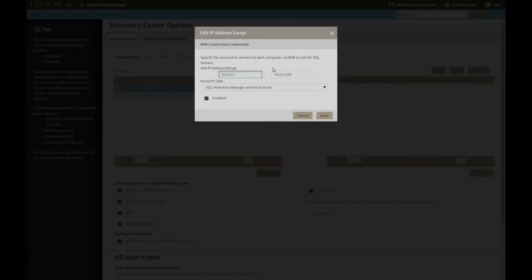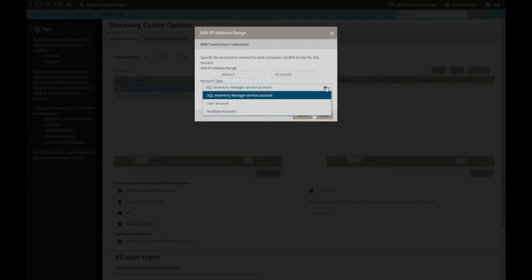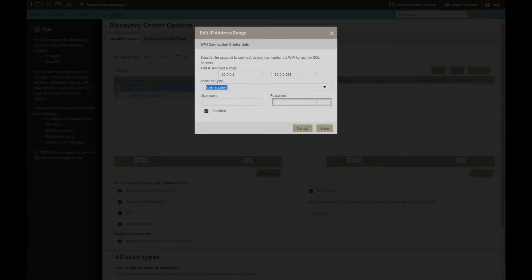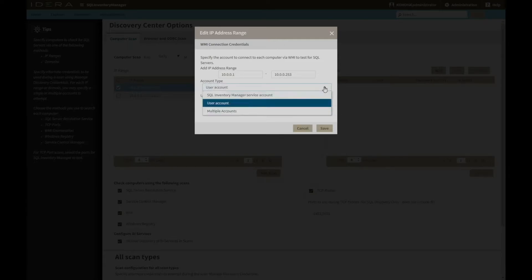For each option, specific credentials can be used, starting with the Inventory Manager service account, ad hoc domain users, or even all of the users that were created in the previous step.